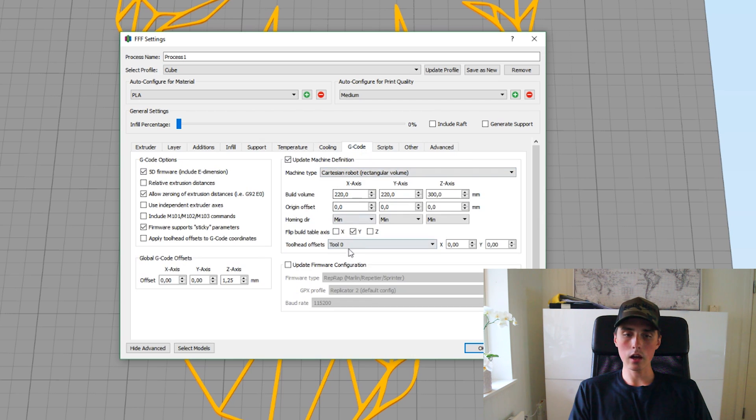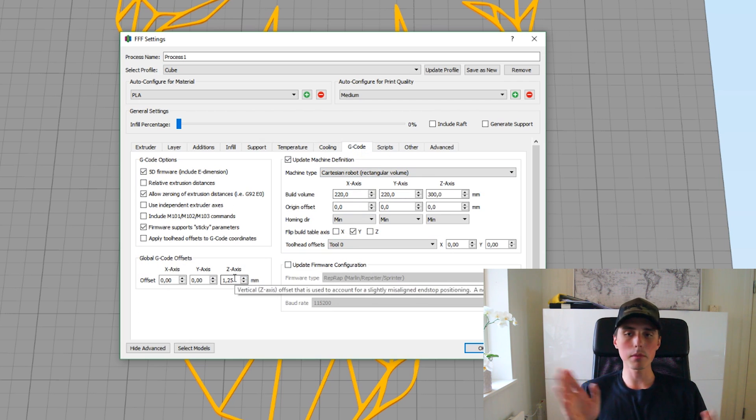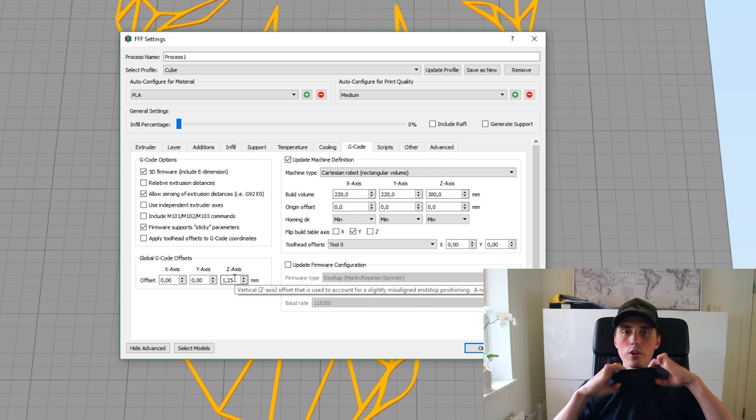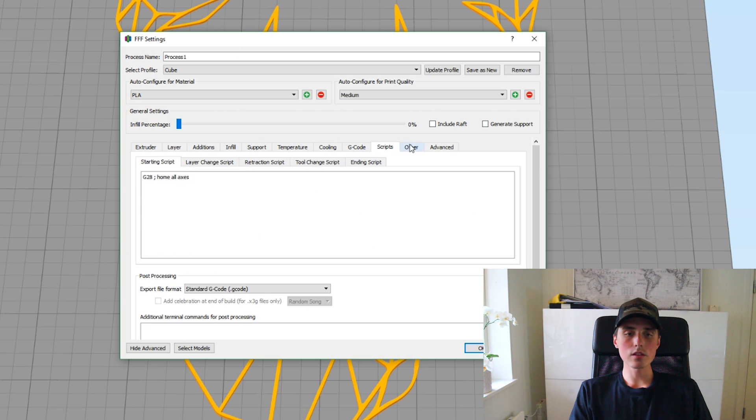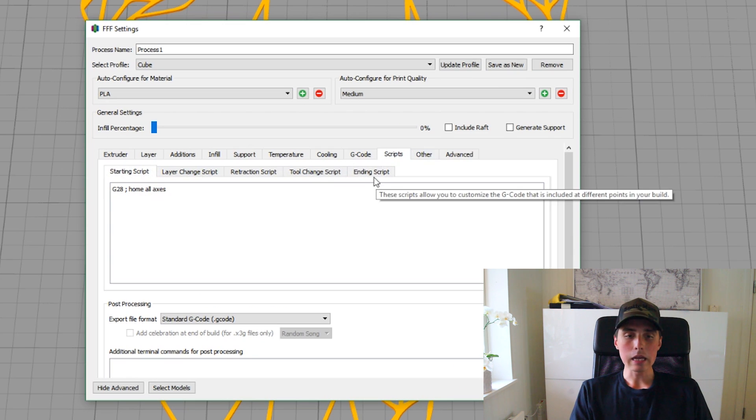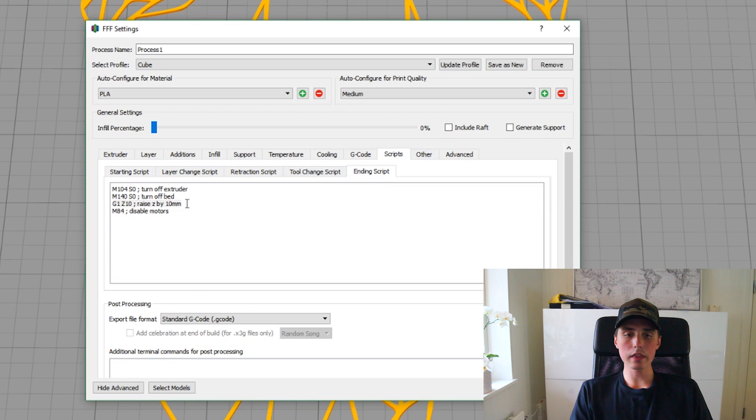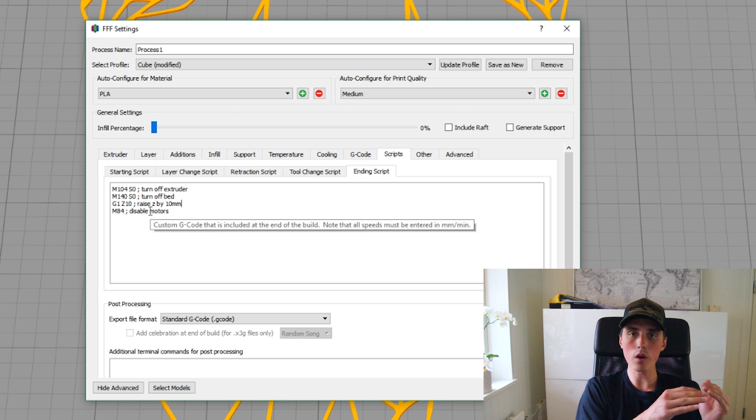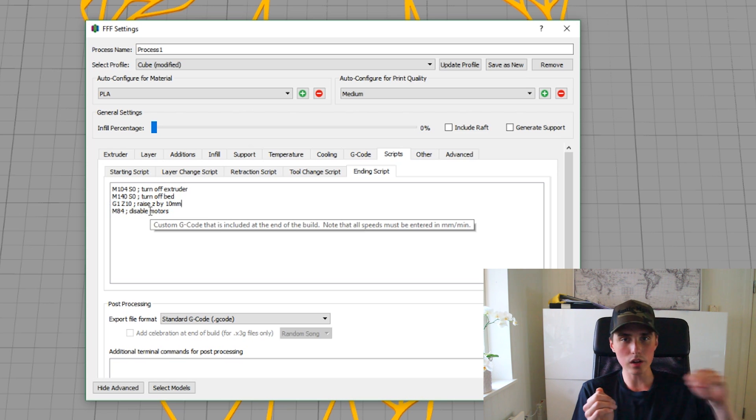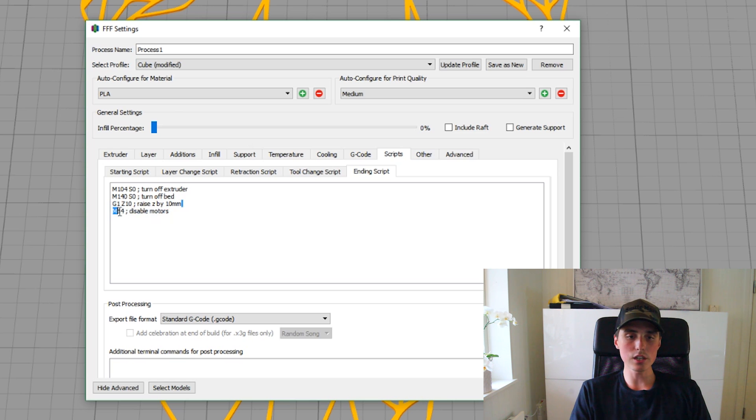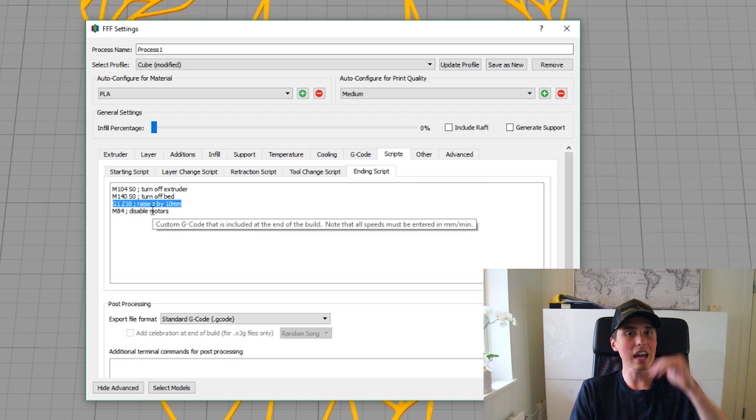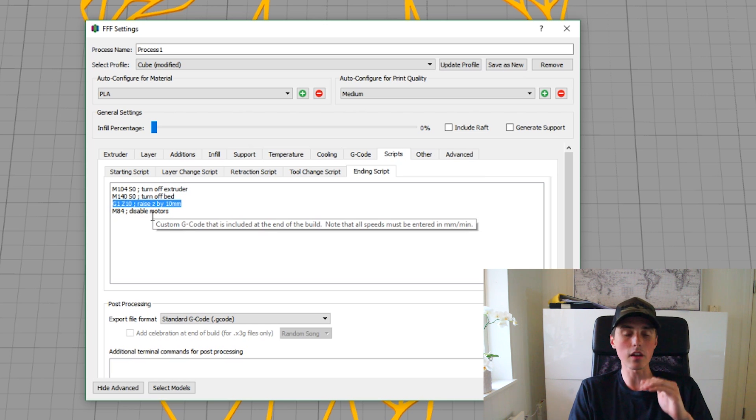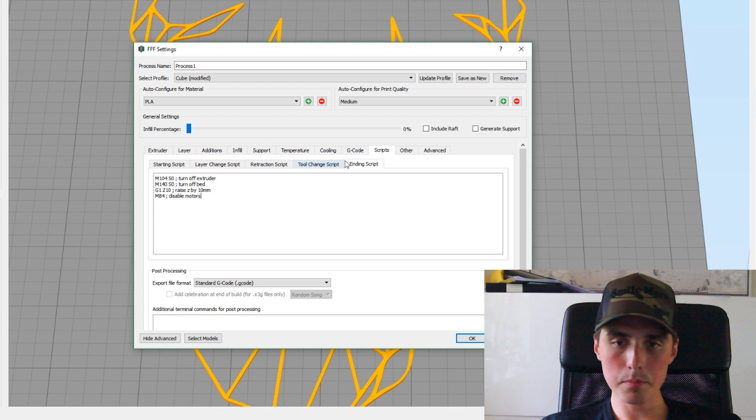The G-code. Yes, here we have the offset. You will have to increase the offset for the Z axis to maybe like one millimeter. And that's because of the thickness of the T-shirt, right? Scripts. Yes, here we have another important setting. Make sure that the X and Y doesn't home after the print is done because that's also going to leave residue onto the T-shirt. So, I use the G1 Z10. That's going to raise the Z axis by 10 millimeters after the print is done. That's a very useful tip, Simon.